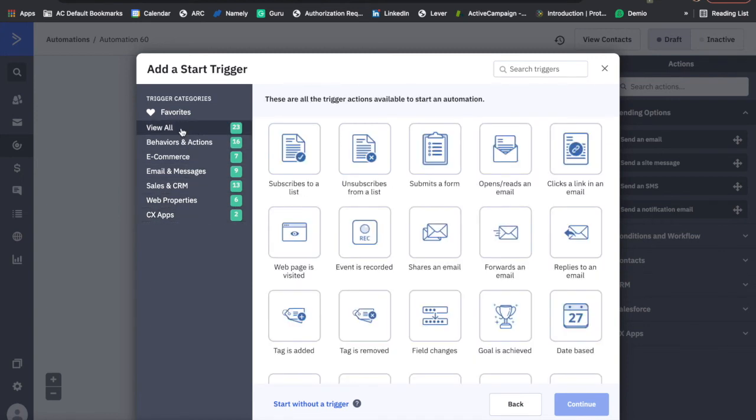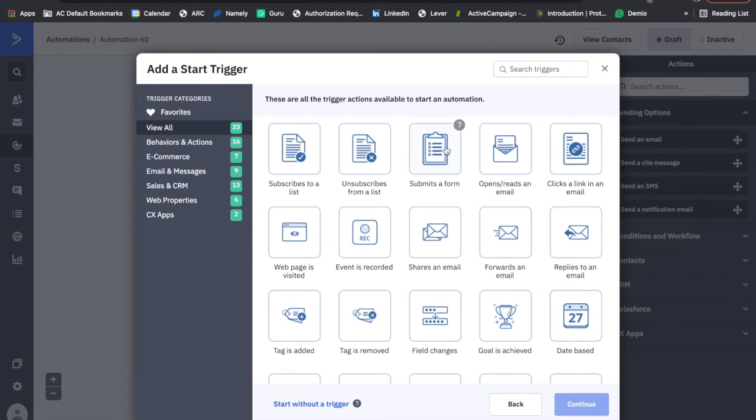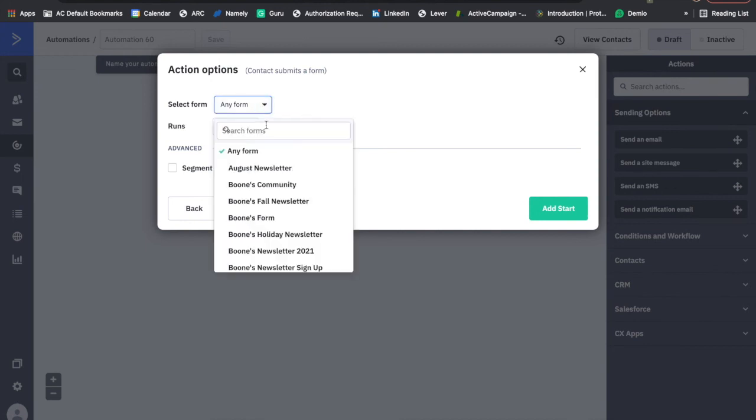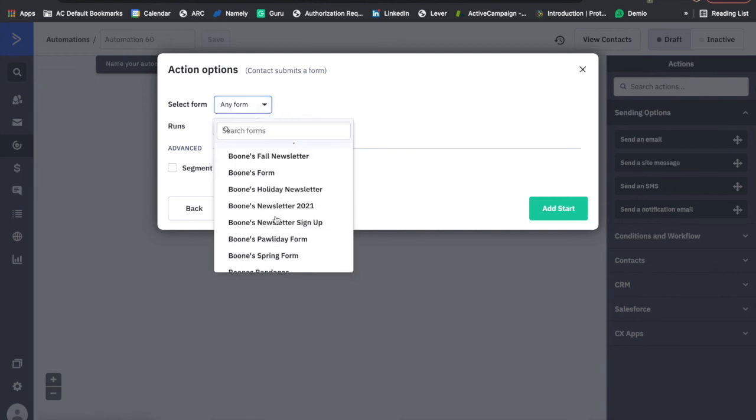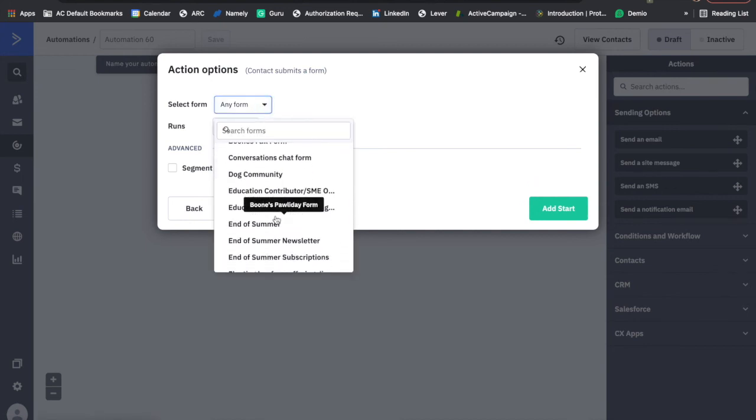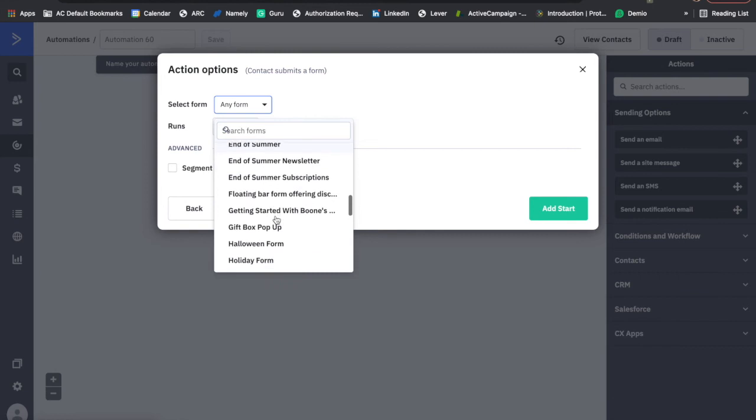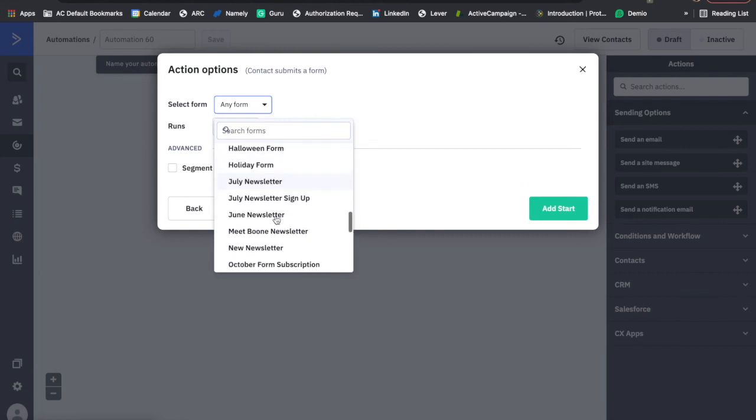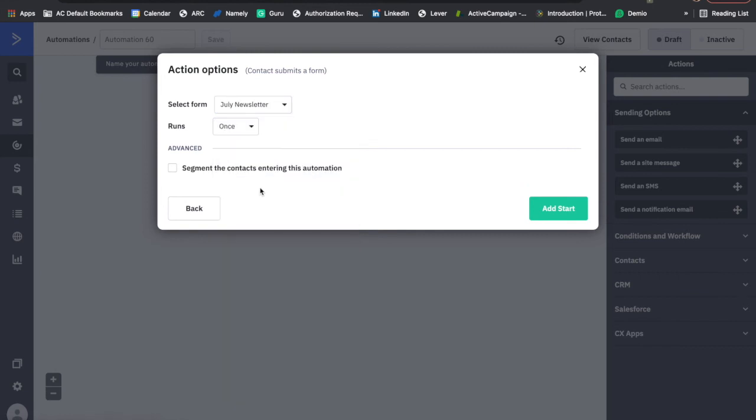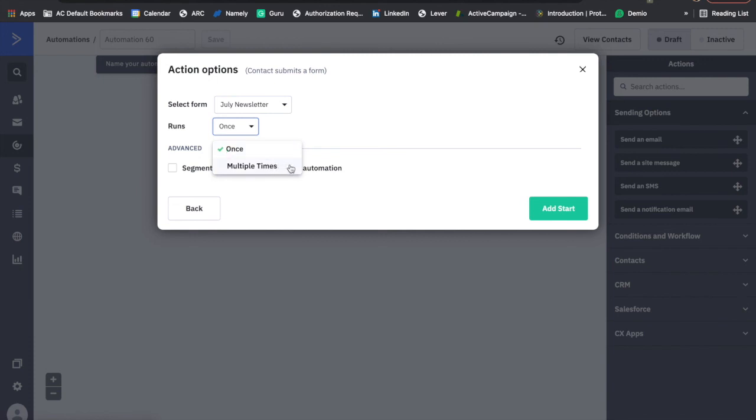You can also add multiple start triggers to the same automation so that contacts meeting different criteria are pulled into a single automation. A commonly used start trigger is submits a form. You can choose from any of your built out forms, and you're saying when a customer fills out and submits this form, I want them to automatically be pushed into this communication sequence. This is where you can choose if you want a contact to be able to enter the sequence more than once or strictly one time.